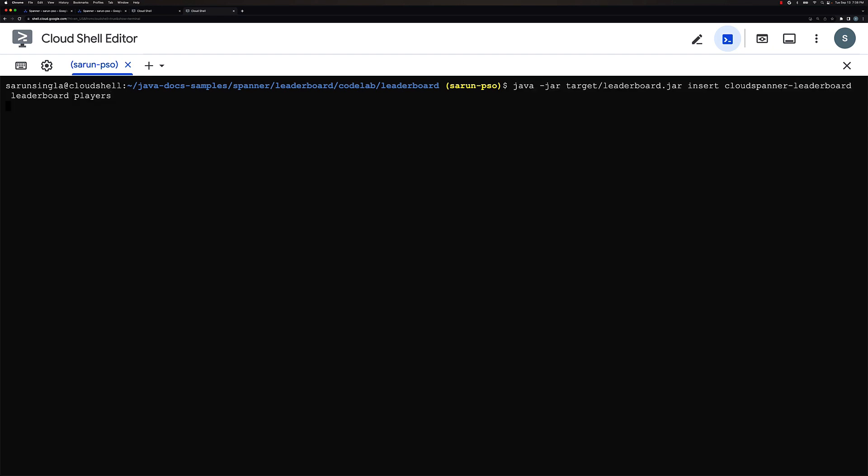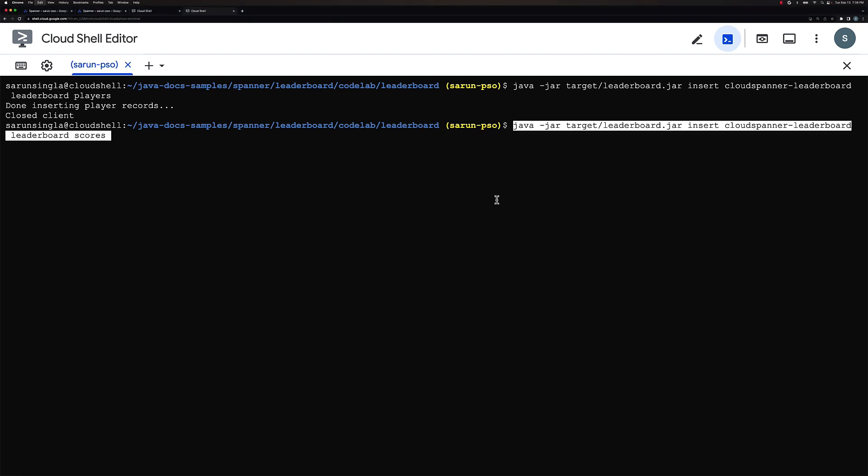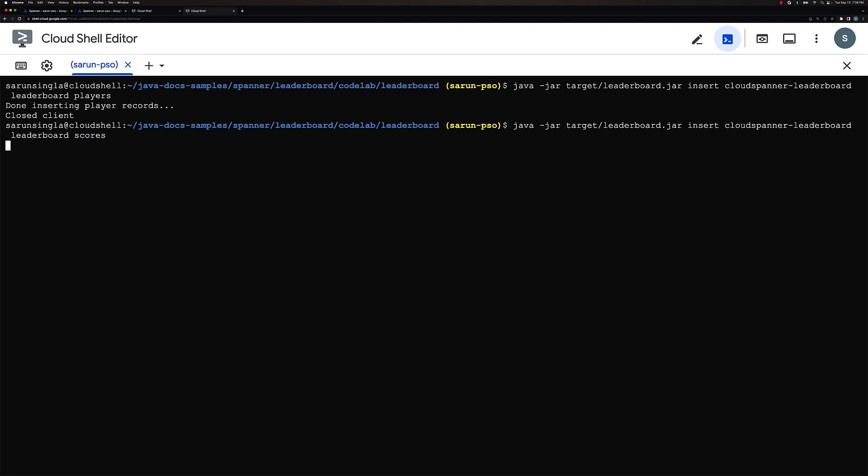So we would go ahead and run the command here on the screen and then similarly I would also run it for the scores table. So this would take a few minutes probably. So the players is done. Now we would be running the same for the scores table and once this is done we would then go ahead and start looking at the leaderboard.